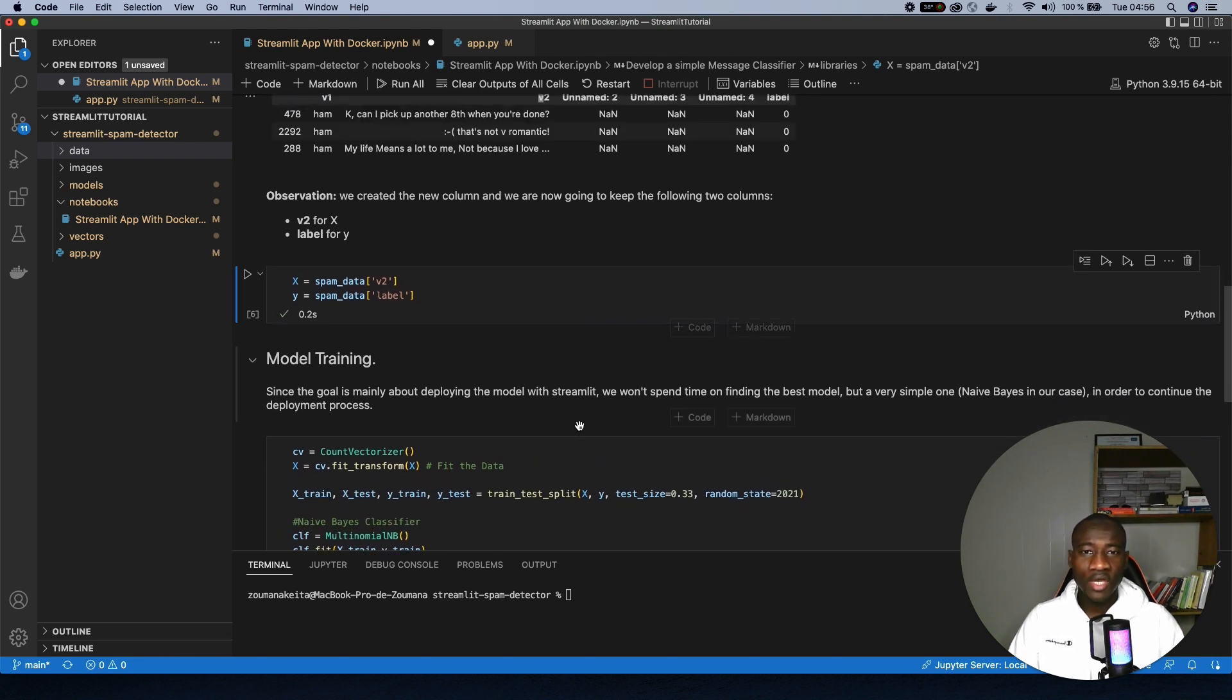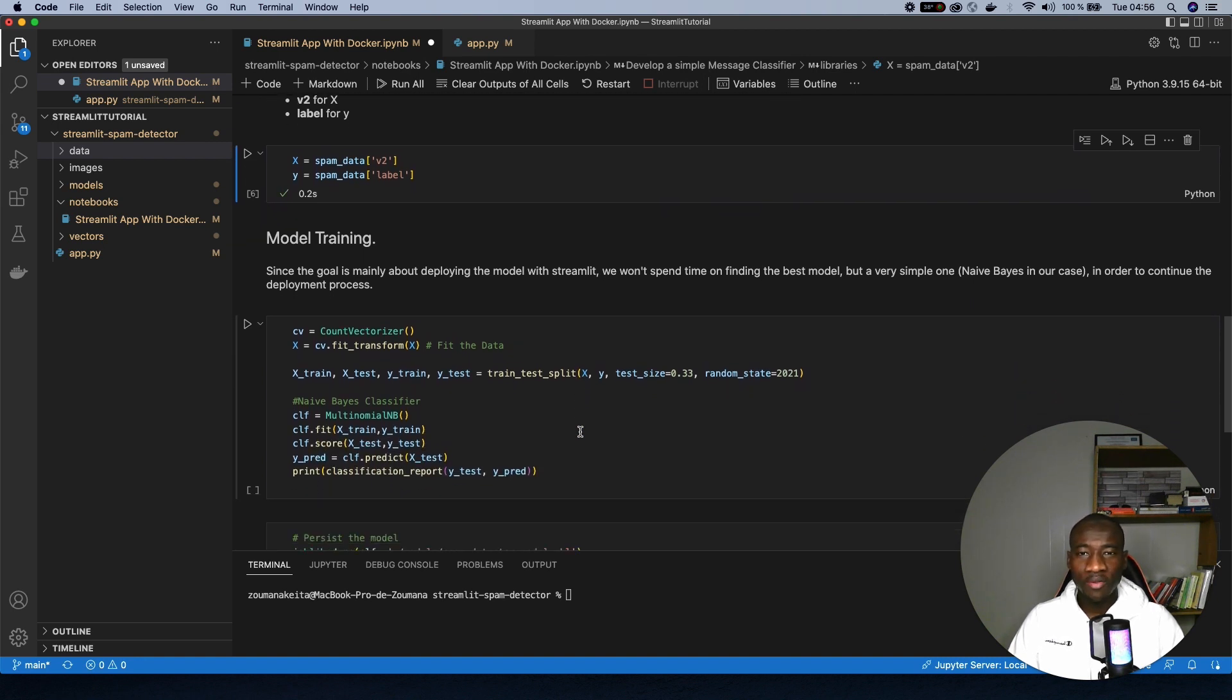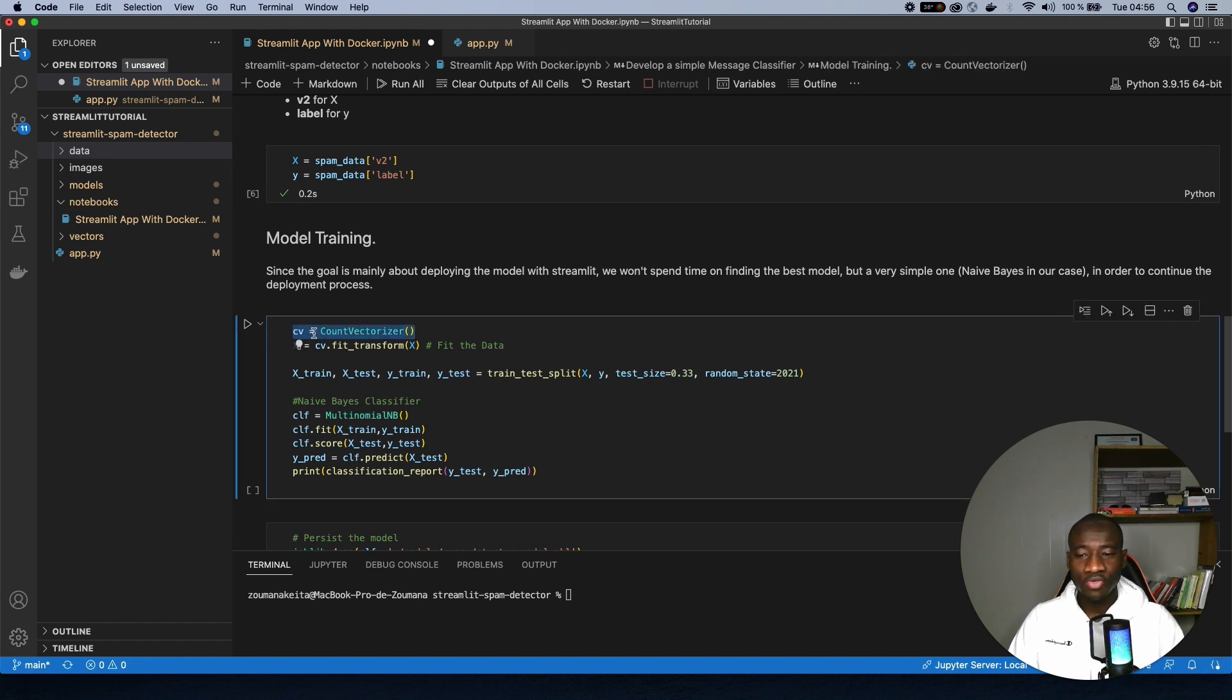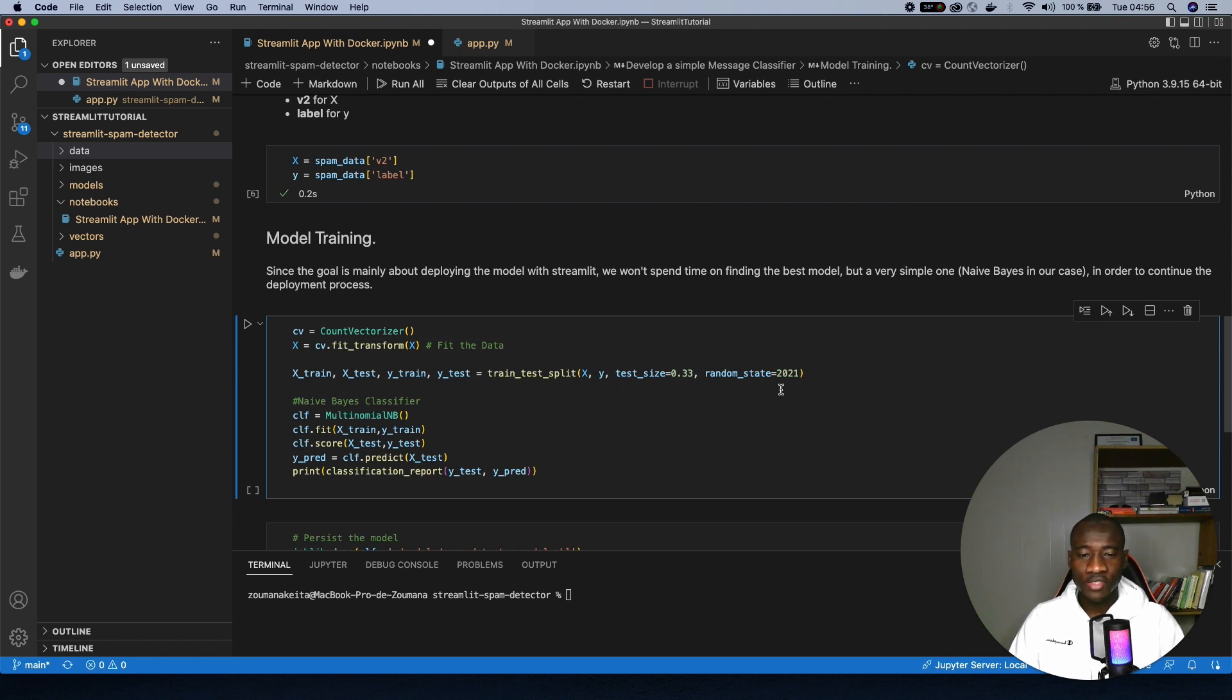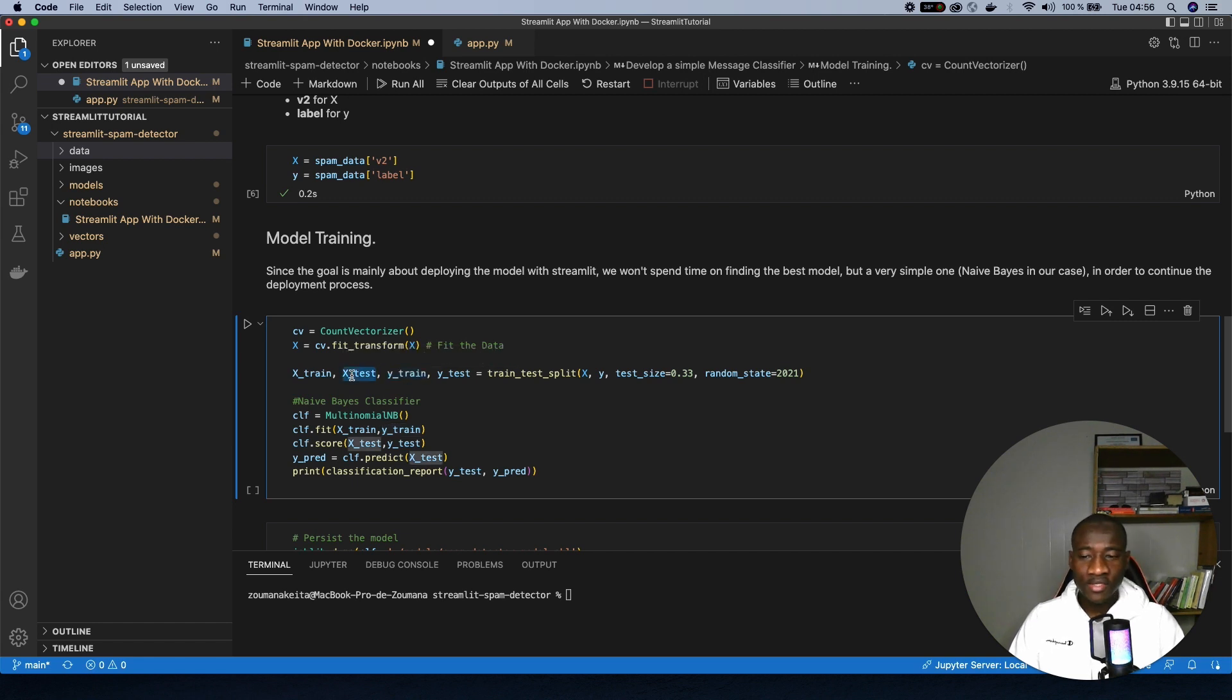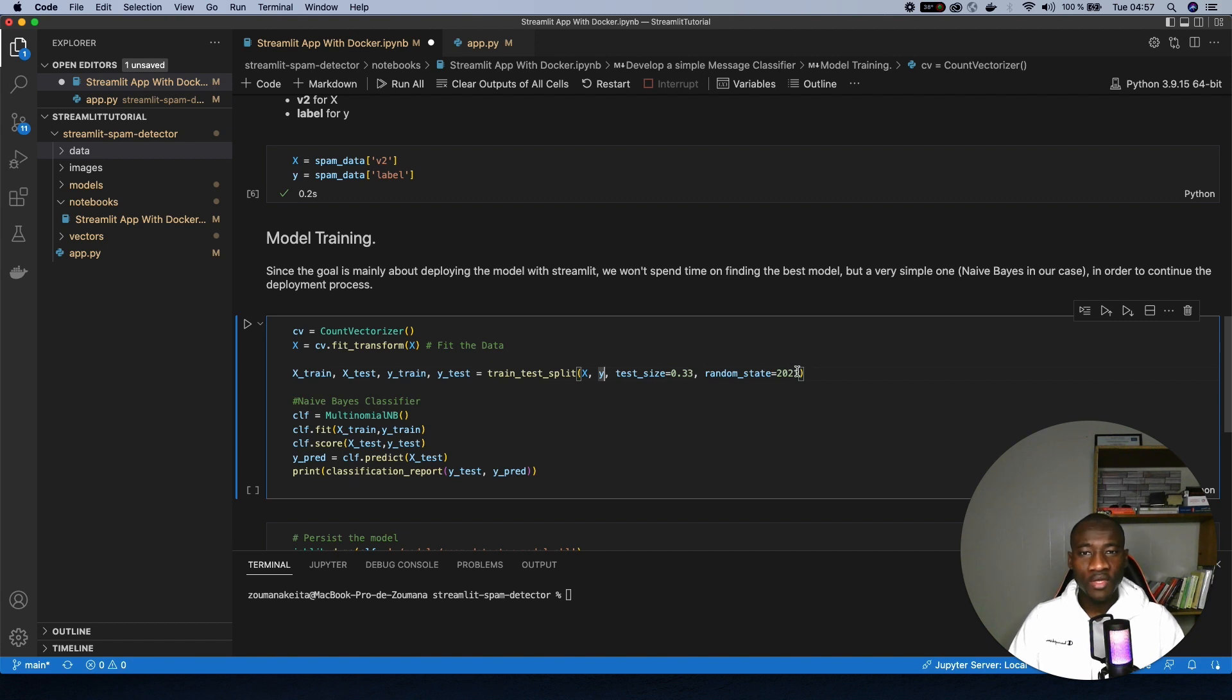And now comes the training of the model. So to train the model, there are a couple of things that we need to perform. The first thing is to initialize the CountVectorizer. And once we have the CountVectorizer, then we transform on the X because we need to split the dataset. And right after that comes the splitting process of the dataset. We have the training set and the test set. We have the X train, Y train, X test, and Y test. And we use the train test split providing the features, the label, and the test size is going to be 33% of the whole dataset. The goal of providing a random state is so that we can have the same results every time we run the model.